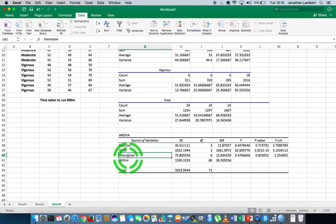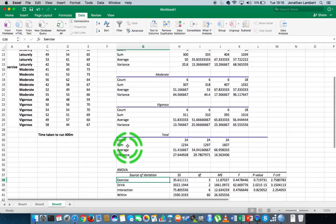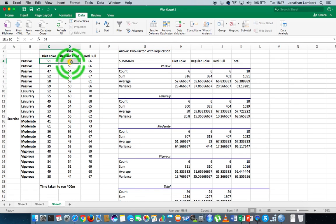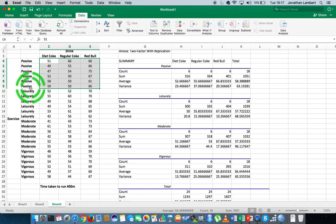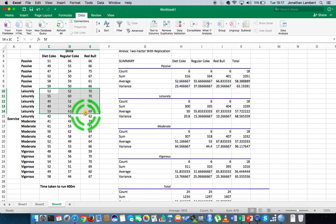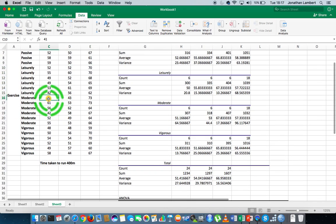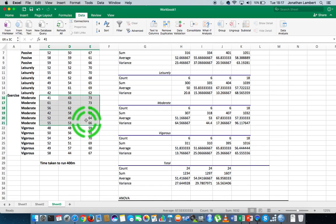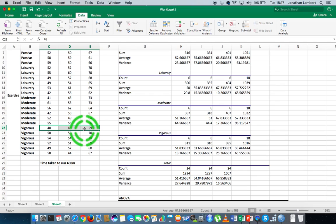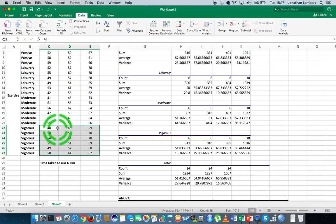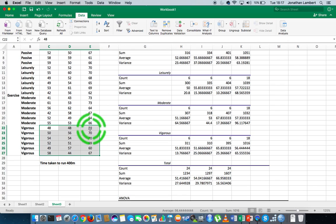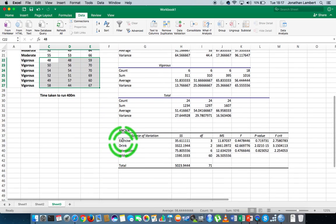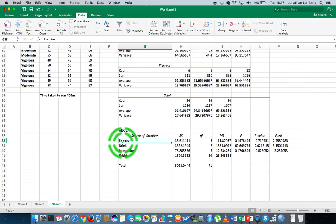Let's interpret the first one. The first question is whether there's a significant difference in the performance of participants depending on their exercise regime — is there a difference between the passive group compared to the leisurely group, the moderate group, or the vigorous group? The question is whether any particular combination of levels differs from each other across all possible levels. Our null hypothesis is that there's no difference; the alternative is that there is a significant difference.